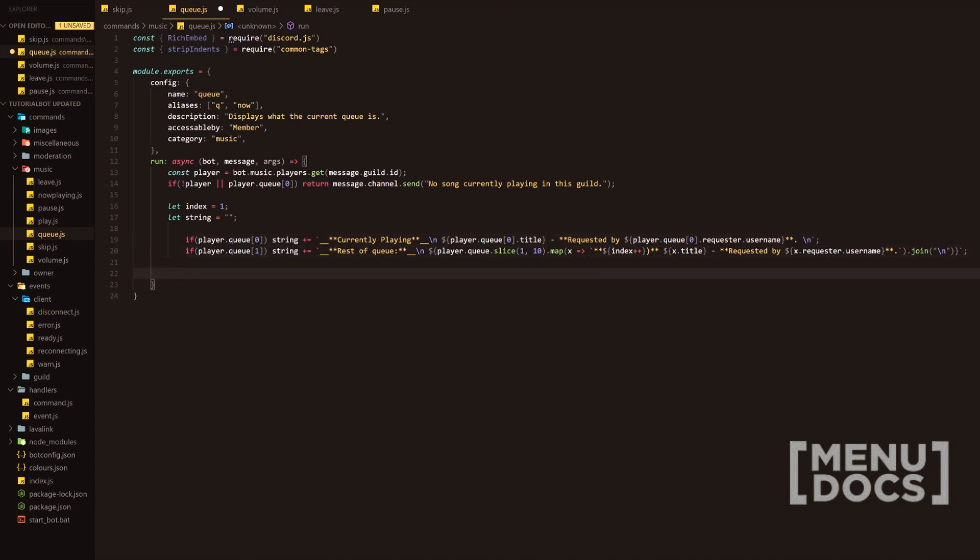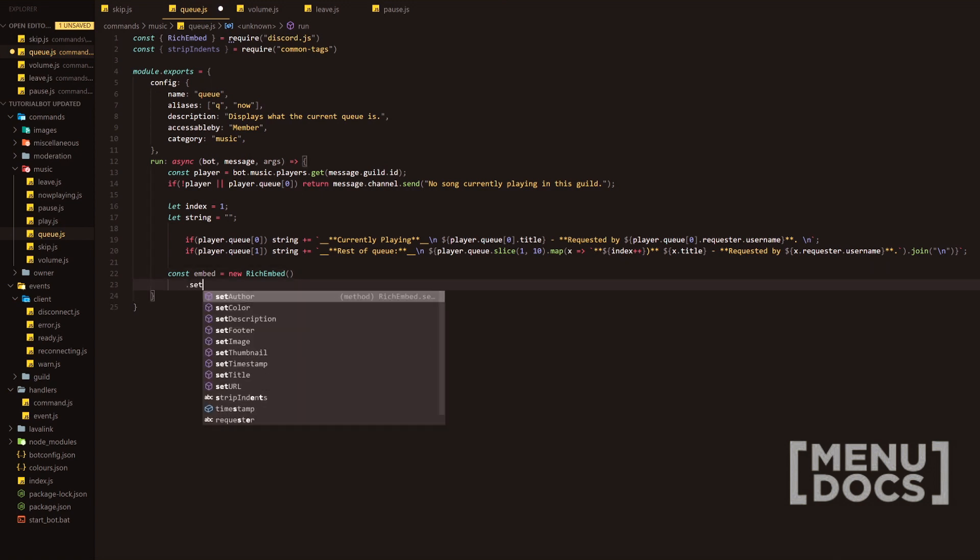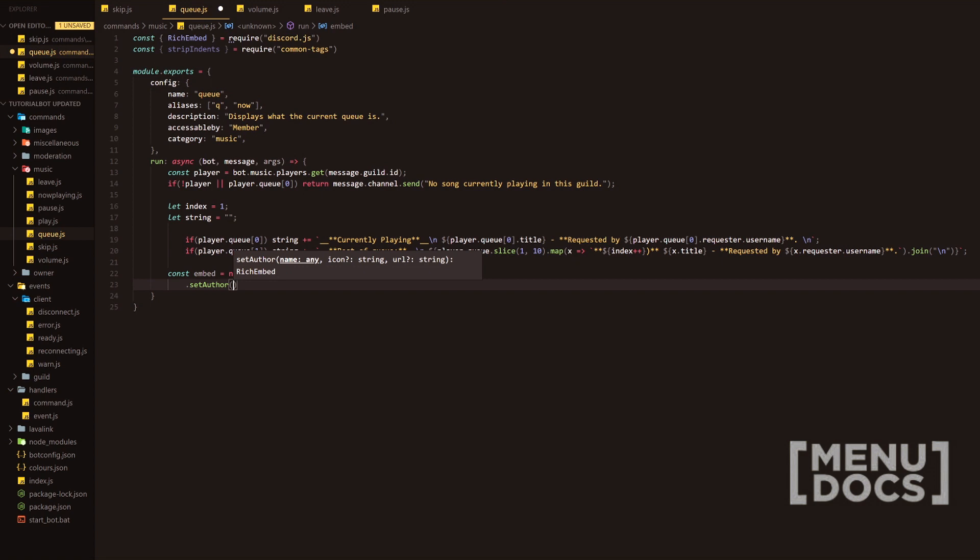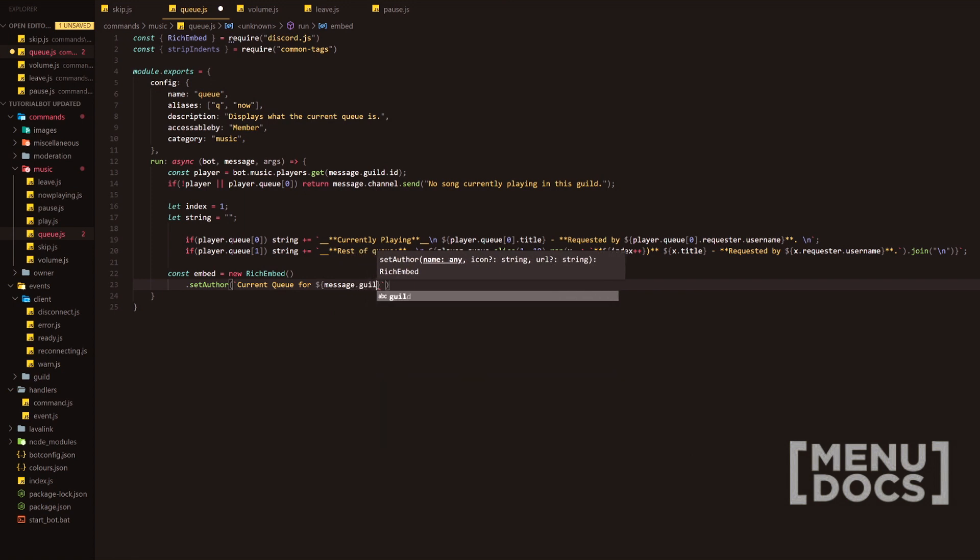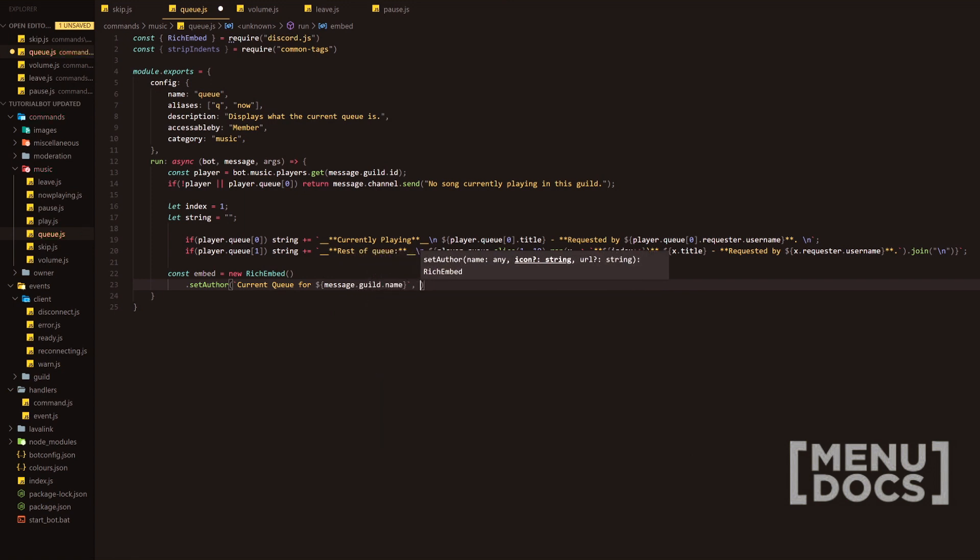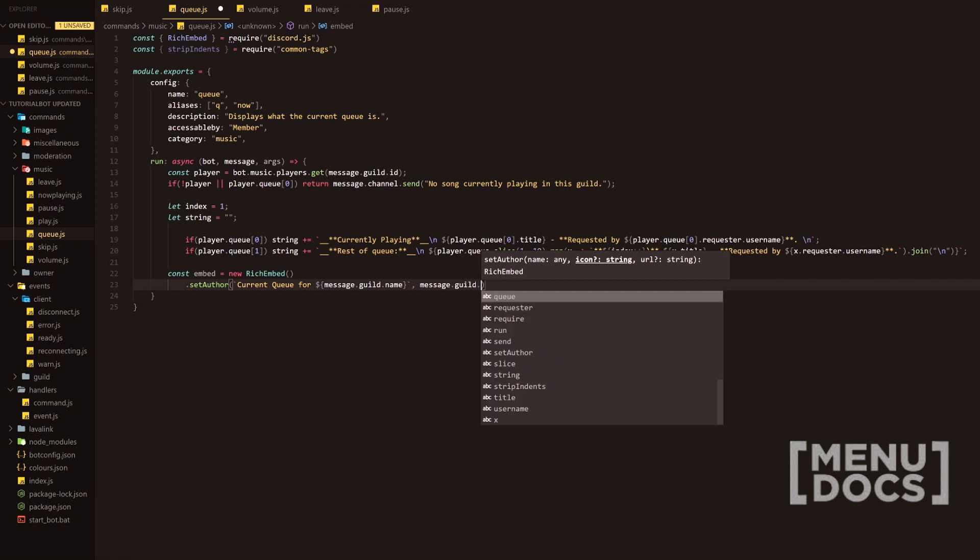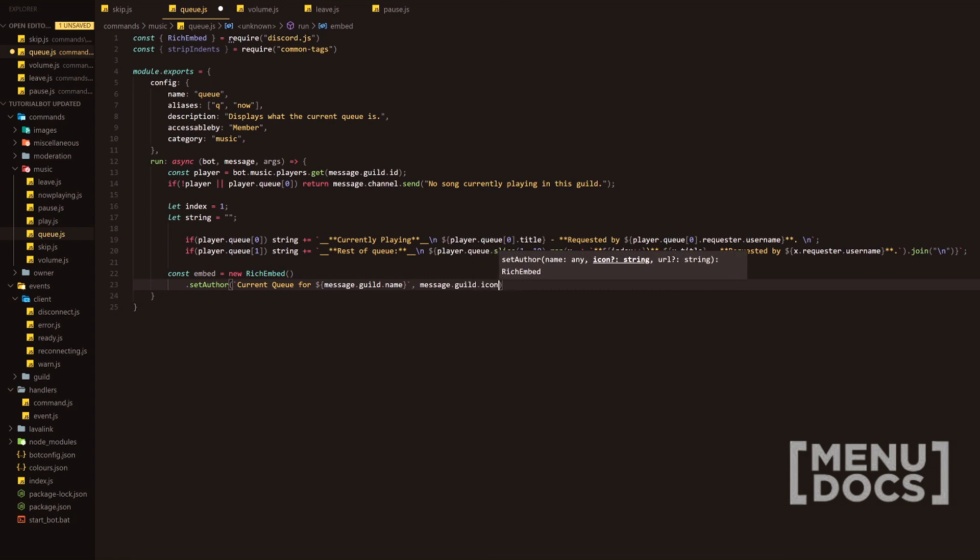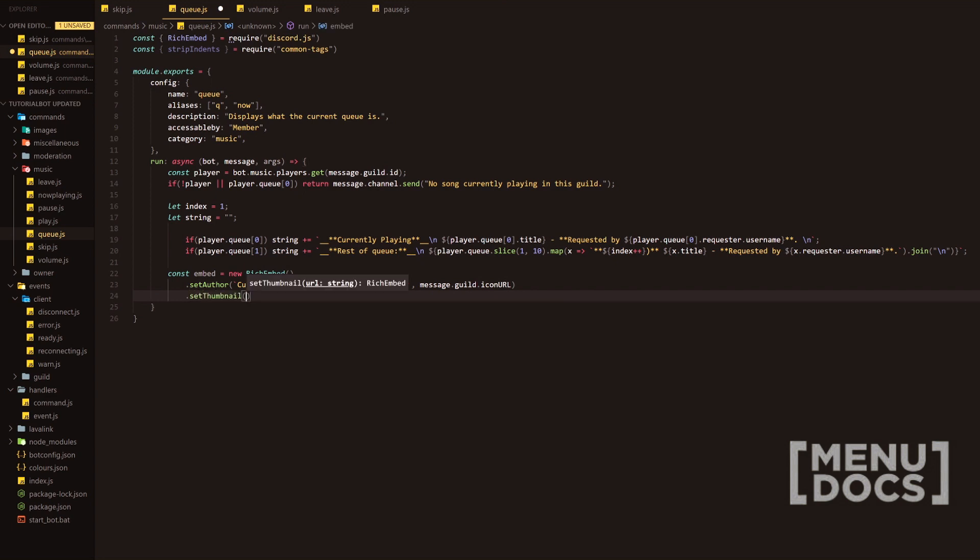Next we're going to do const embed equals new rich embed. Now we're going to have an author, a thumbnail, and a description. I'm going to set the author first. We want to start from the top of the embed and make our way down. We're going to start with the author and then we're going to say current queue for, and we're just going to put the message.guild.name in here. We want to also have the message.guild.iconURL. Next in line we want to set the thumbnail. What we want in the thumbnail is player.queue, we want to grab the thumbnail from the song that's played at the moment.